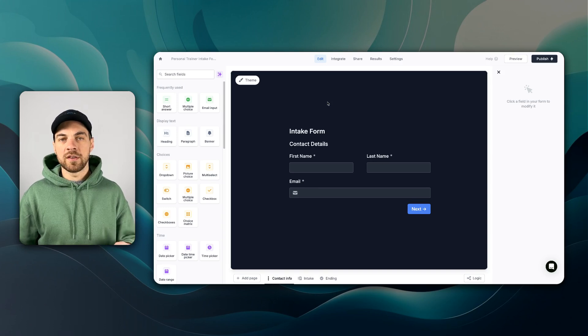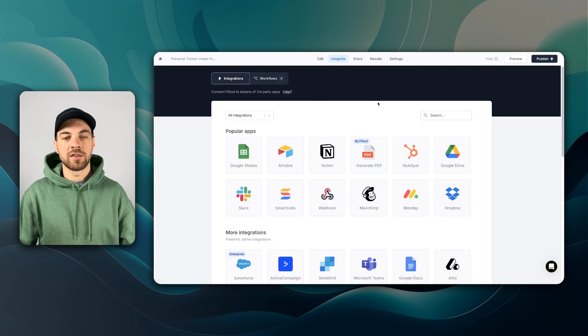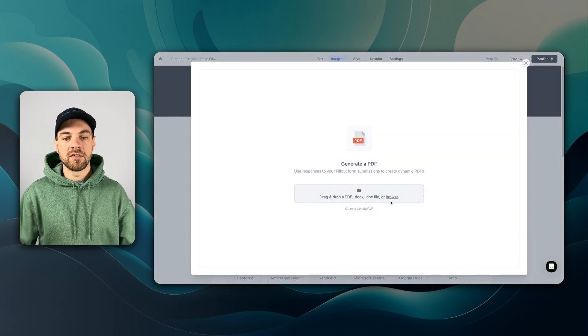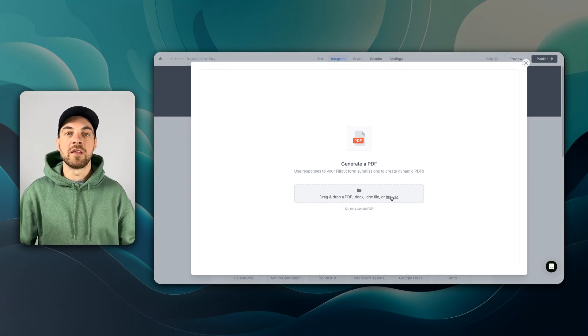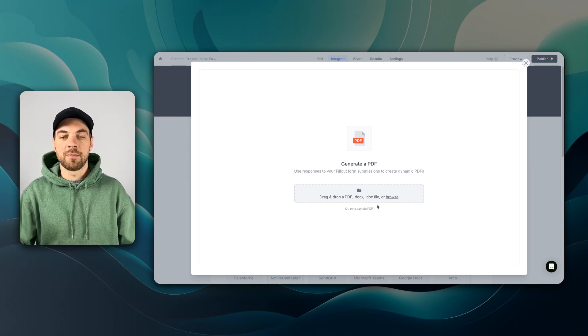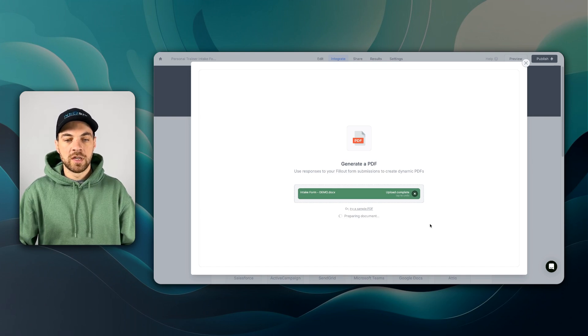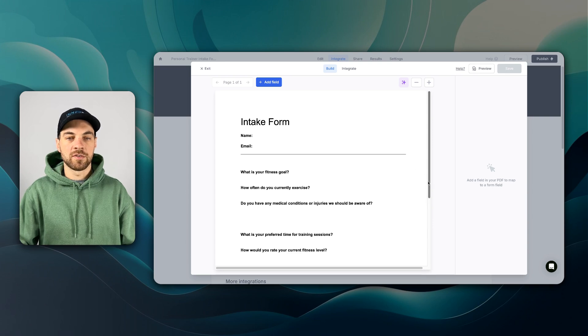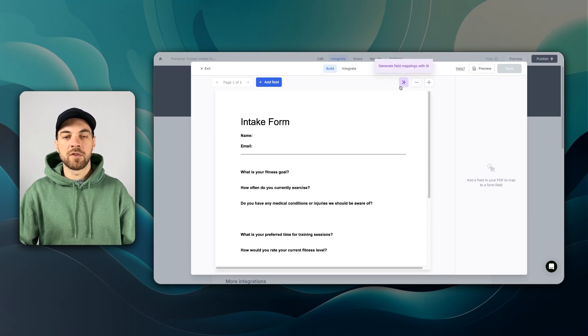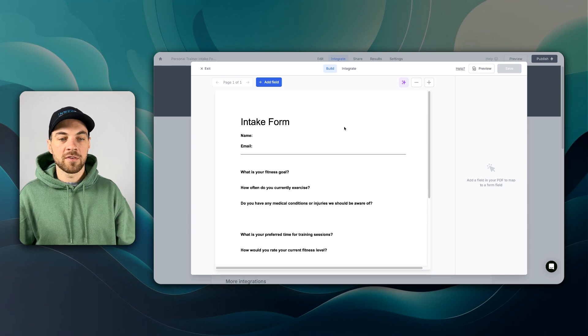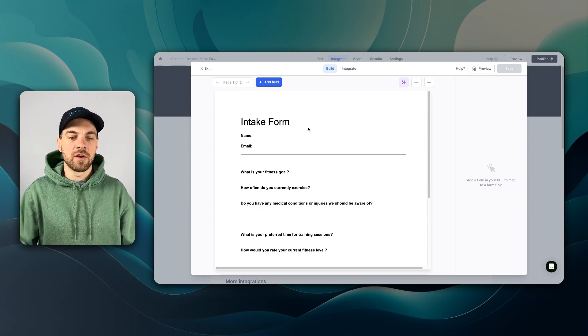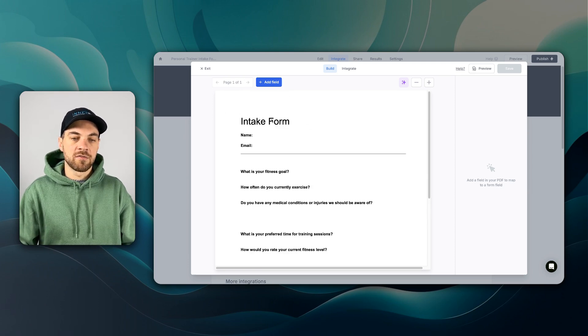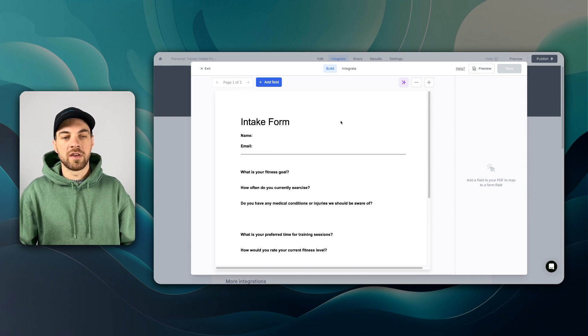But now to create the document and map the variables to the document, we can click this integrate, generate PDF. And now I'm going to just drop in the PDF, or in this case, the document that I want to map the fields to. It'll just take a moment to upload. And once it's been completed, it will prepare the document for us. There is this generate field mappings with AI, you can test it out. Sometimes it works, sometimes it doesn't. But what I'm going to do is just manually map in all of the fields that we need.